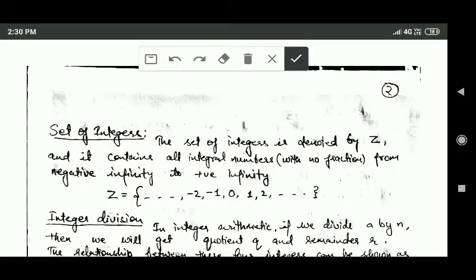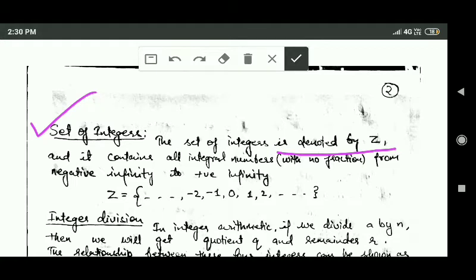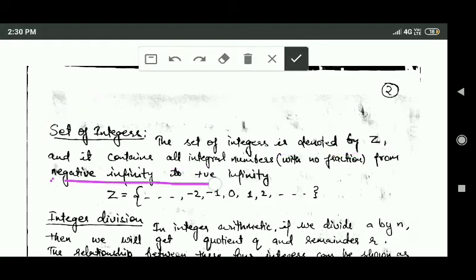Hello friends, welcome back. In this tutorial we will study about some concepts of integer arithmetic and modular arithmetic. First of all, we will study about the set of integers. The set of integers is denoted by capital Z and it contains all integral numbers from negative infinity to positive infinity.